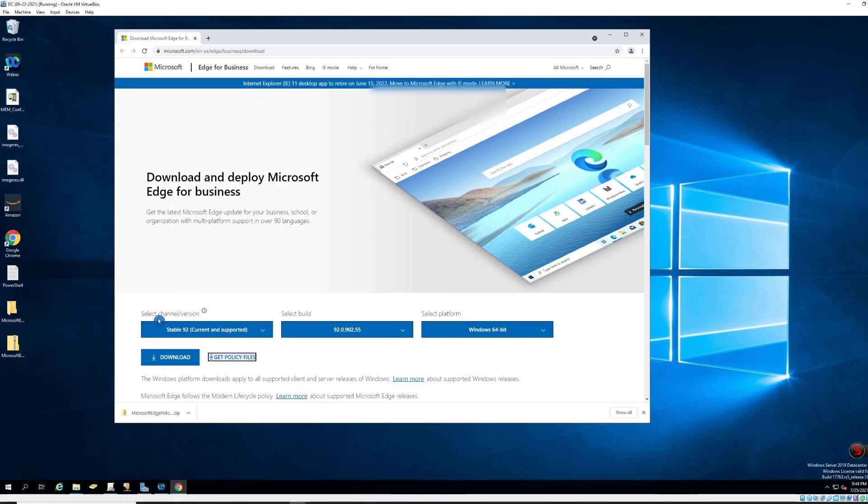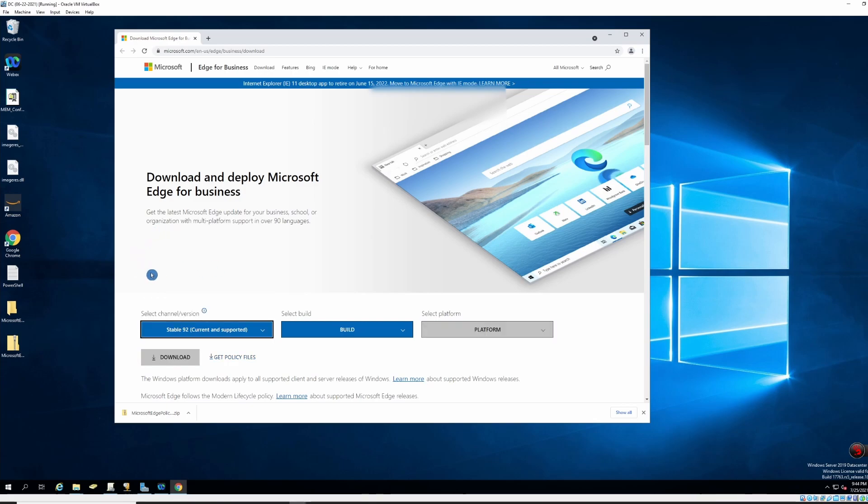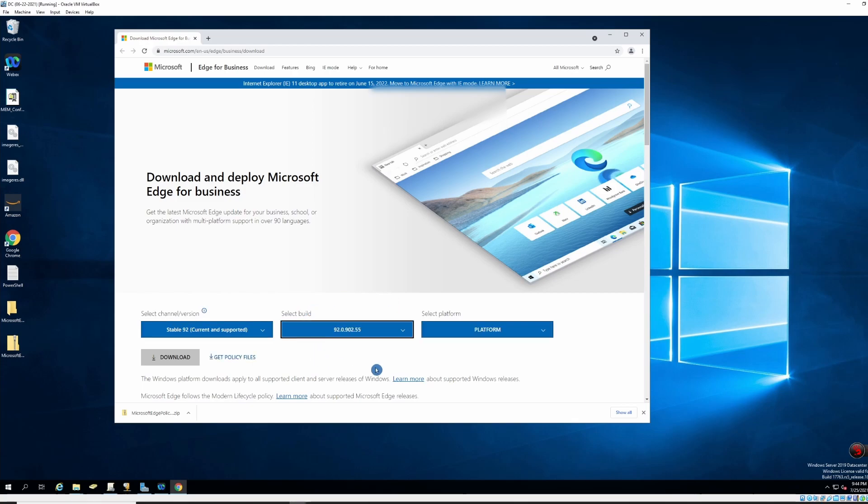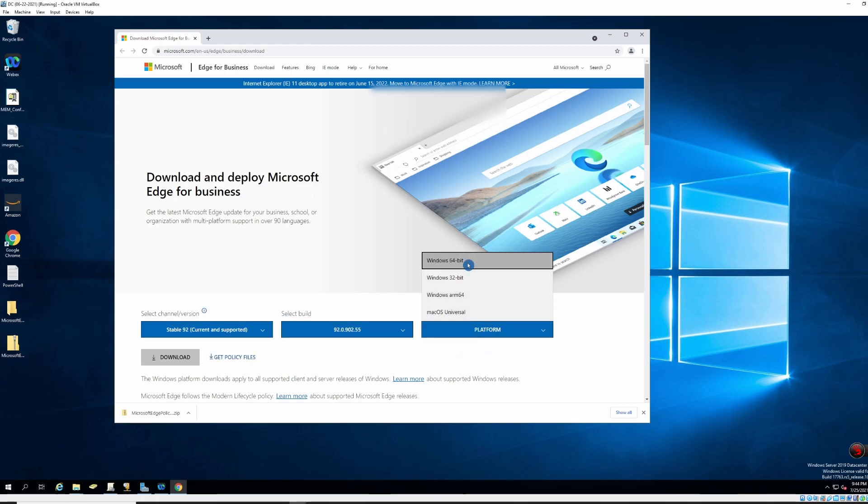First, you need to select the channel slash version. Right now, stable 92 is the current and supported version. Then you need to select the build and the platform. Right now it's going to be Windows 64 bit. And then you can download the policy. I already have the policy over here.